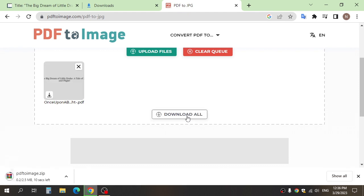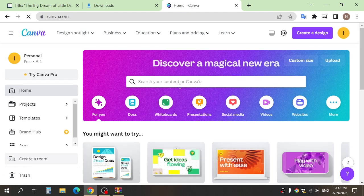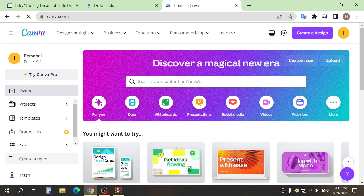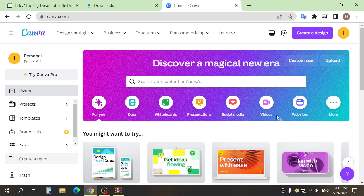So now we have the voice and images. You can use any software editing to mix all of this. For example, I use Canva. Go to website canva.com and click video.